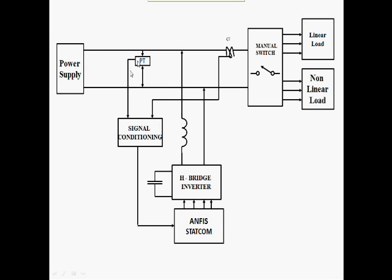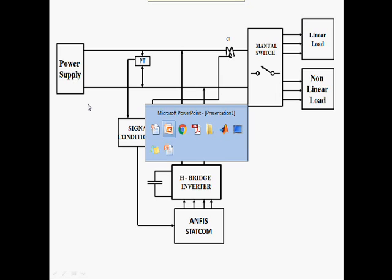The ANFIS technique needs the voltage and current from the grid line. Now we are going to see the simulation.